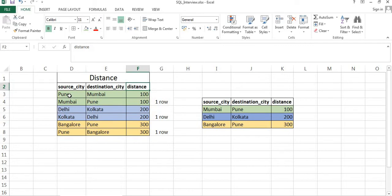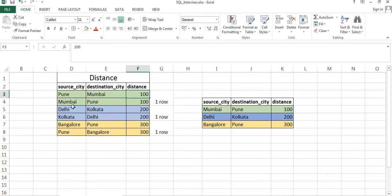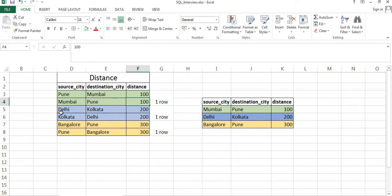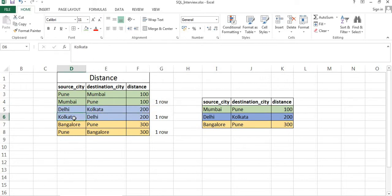We have entries like source city as Pune, destination city as Mumbai, and the distance between these two cities is 100 kilometers. We have another entry with source city as Mumbai, destination city as Pune, and distance as 100. Likewise, we have entries for Delhi and Kolkata — source as Delhi, destination as Kolkata, distance is 200; and source as Kolkata, destination as Delhi, distance is 200.